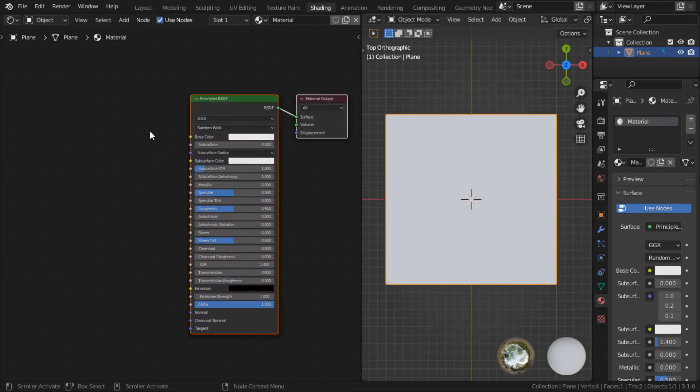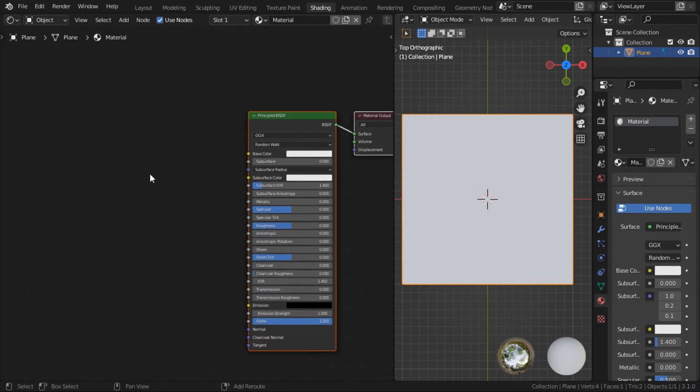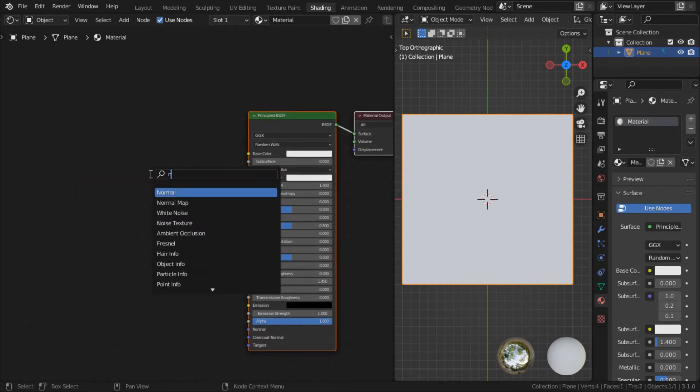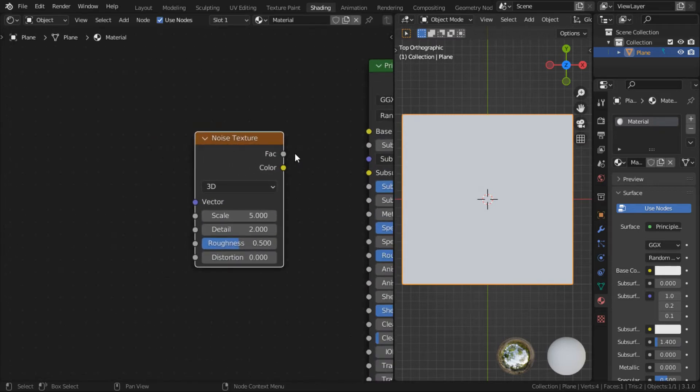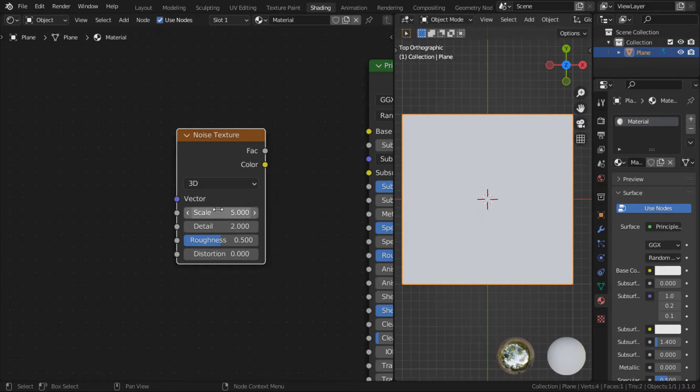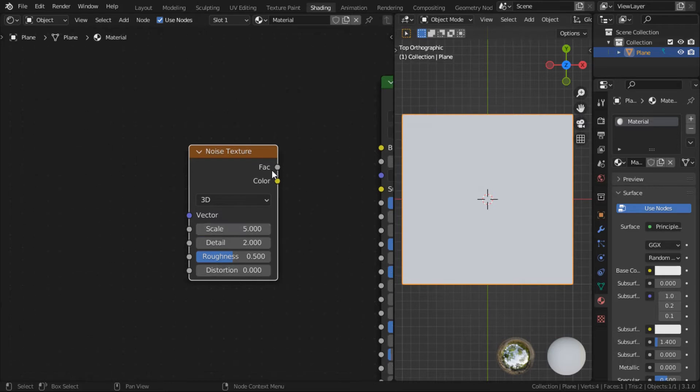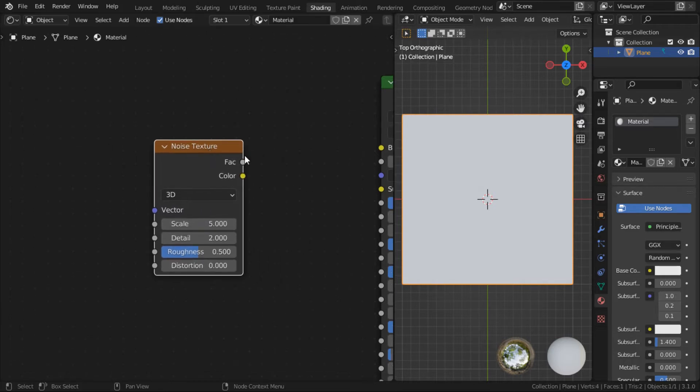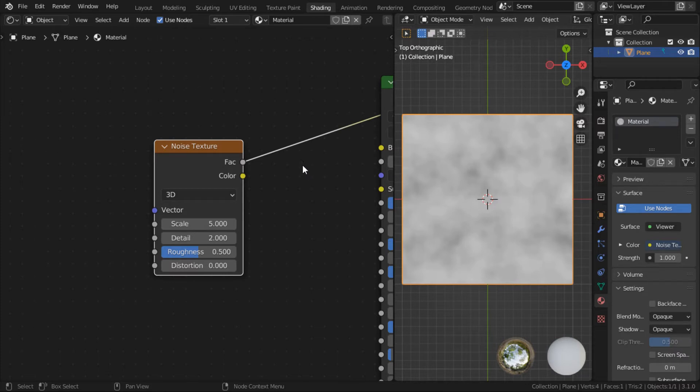I'm going to use a noise procedural texture as an example because it's one of the most commonly used procedural textures. So shift A to add a noise texture. For those who are new to procedural texturing, basically what you're doing when you're procedural texturing is creating patterns mathematically. So think of this noise texture node as an algorithm and all these are the inputs that you're feeding into the algorithm. And the image that this node outputs are the results of all these inputs that they put in.